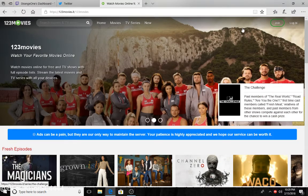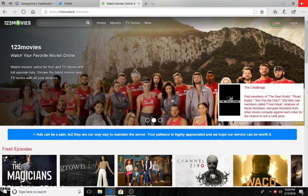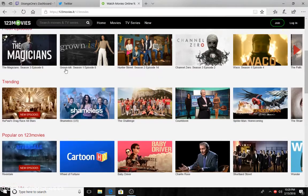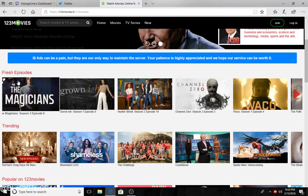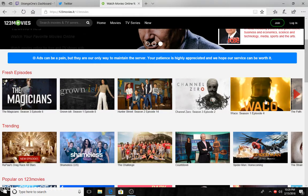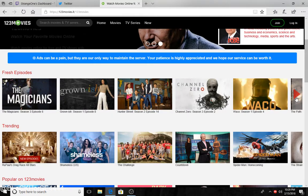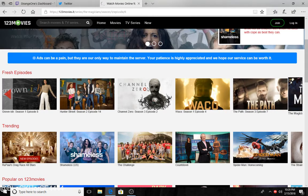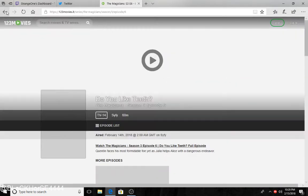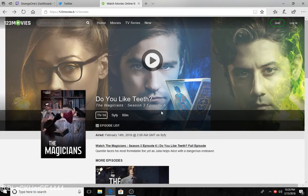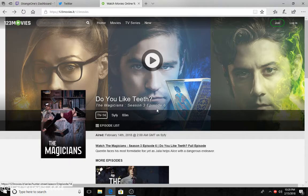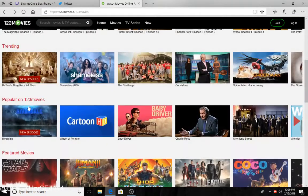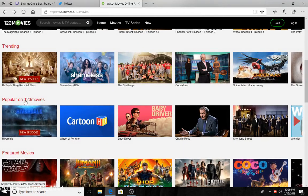Fresh episodes, as you can see, they got some pretty good stuff. Oh, didn't click that but yeah, popular movies.